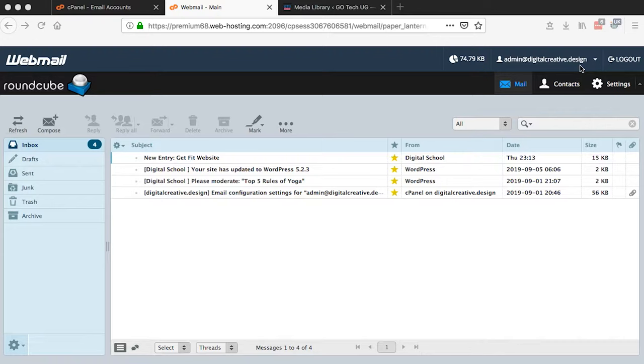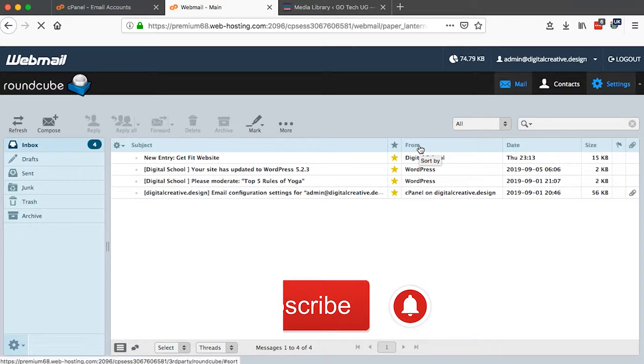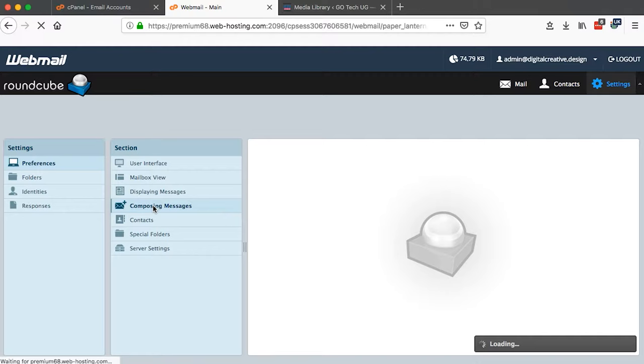So once I'm in here, all that I have to do is simply go to Settings, and then I'm going to come right over here to Composing Messages.